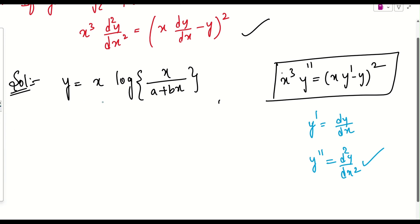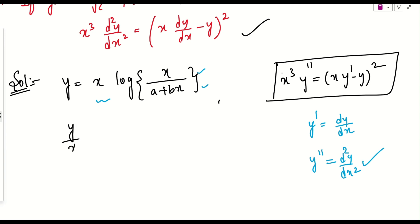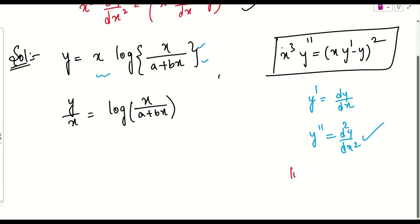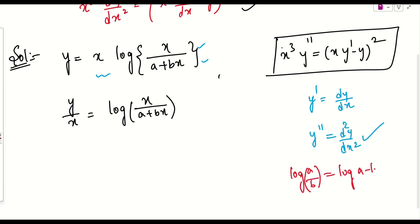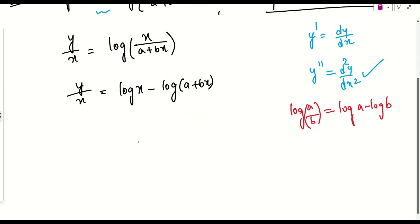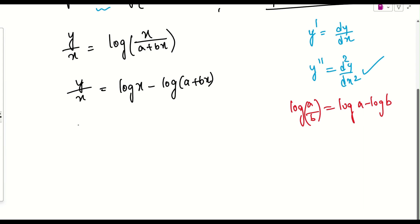If we differentiate directly, x times a numerator over denominator would be very lengthy. Instead, let's simplify first. We write y/x = log(x/(a+bx)). Applying the log formula log(a/b) = log a − log b, we get y/x = log x − log(a+bx).